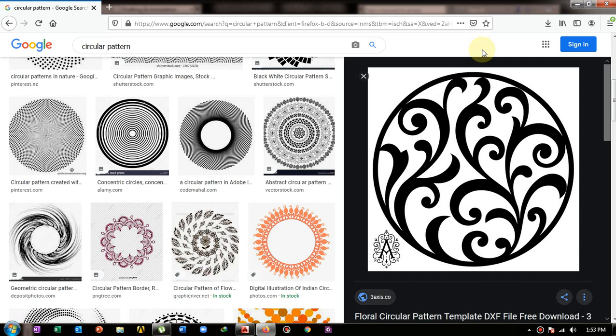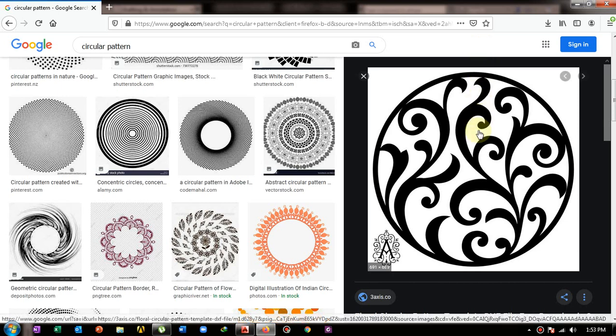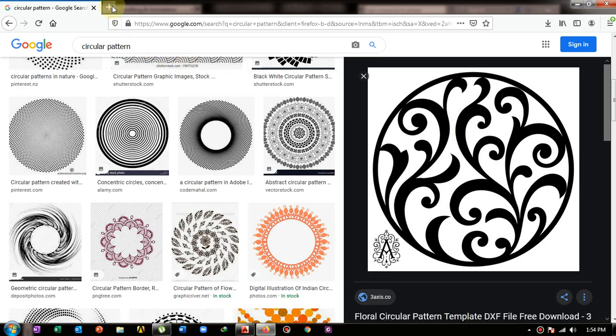Hi guys, in this video we will learn how we can convert an image file into an AutoCAD file, a DWG file. On my screen this is a circular pattern as a type of an elemental pattern, and I just want to convert this file into an AutoCAD file. If I want to trace this file in AutoCAD it would really take some time, so there is an easy way to convert image files into AutoCAD files.